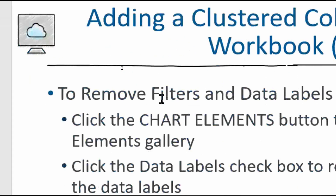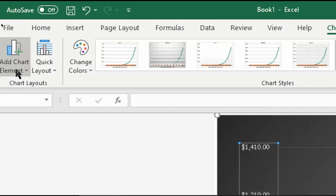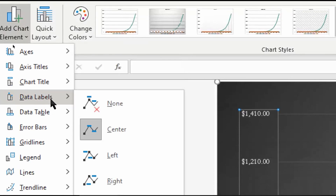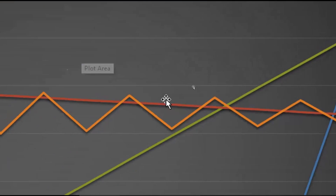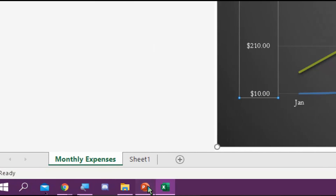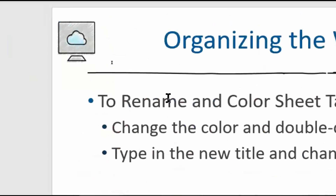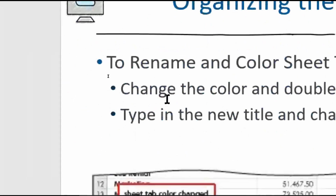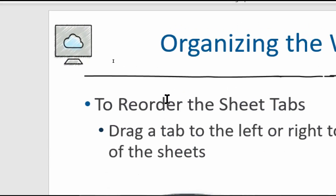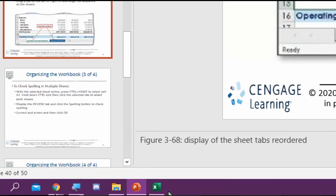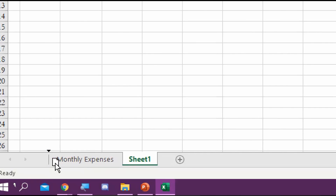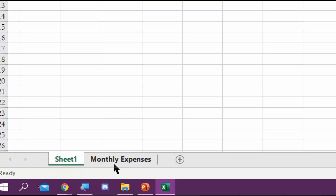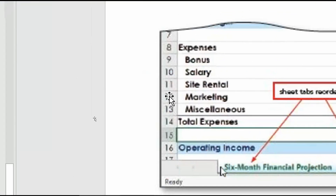To remove filters and data labels, go to Chart Elements and uncheck Data Labels — we're back to plain lines. To rename and color sheet tabs, we've already done that. To reorder sheet tabs, simply click and drag the tab to where you want it — so the chart tab comes after the data it pulls from. Very simple.